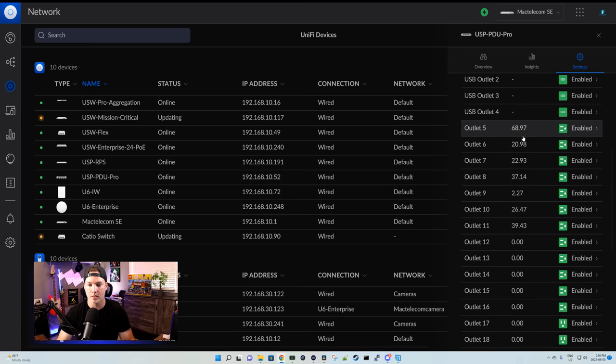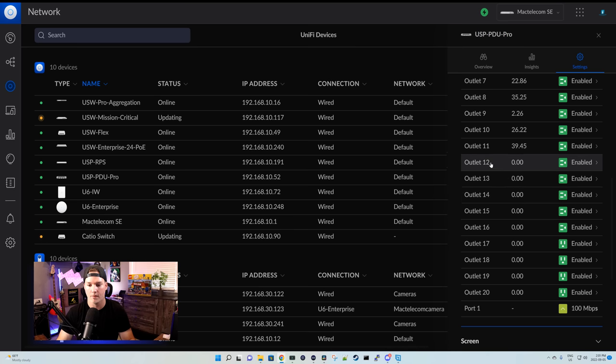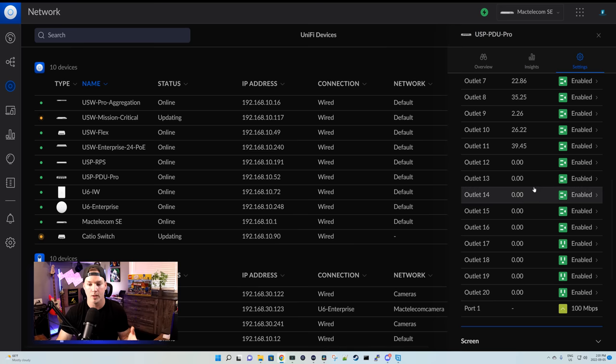We can see which ports I'm connected to because they're drawing power, and then from ports 12 to 20, I'm not using. We could disable these if we'd like.